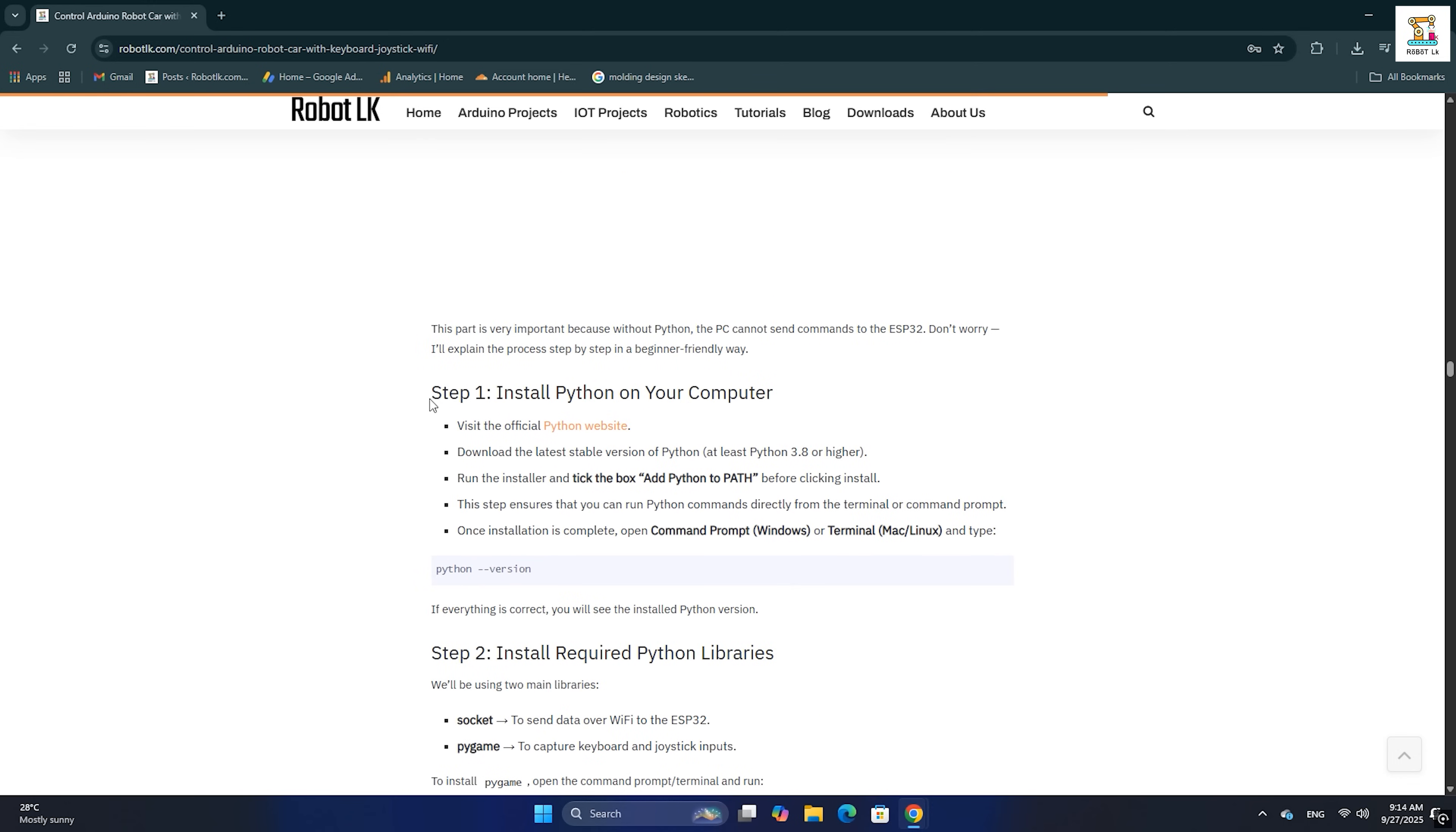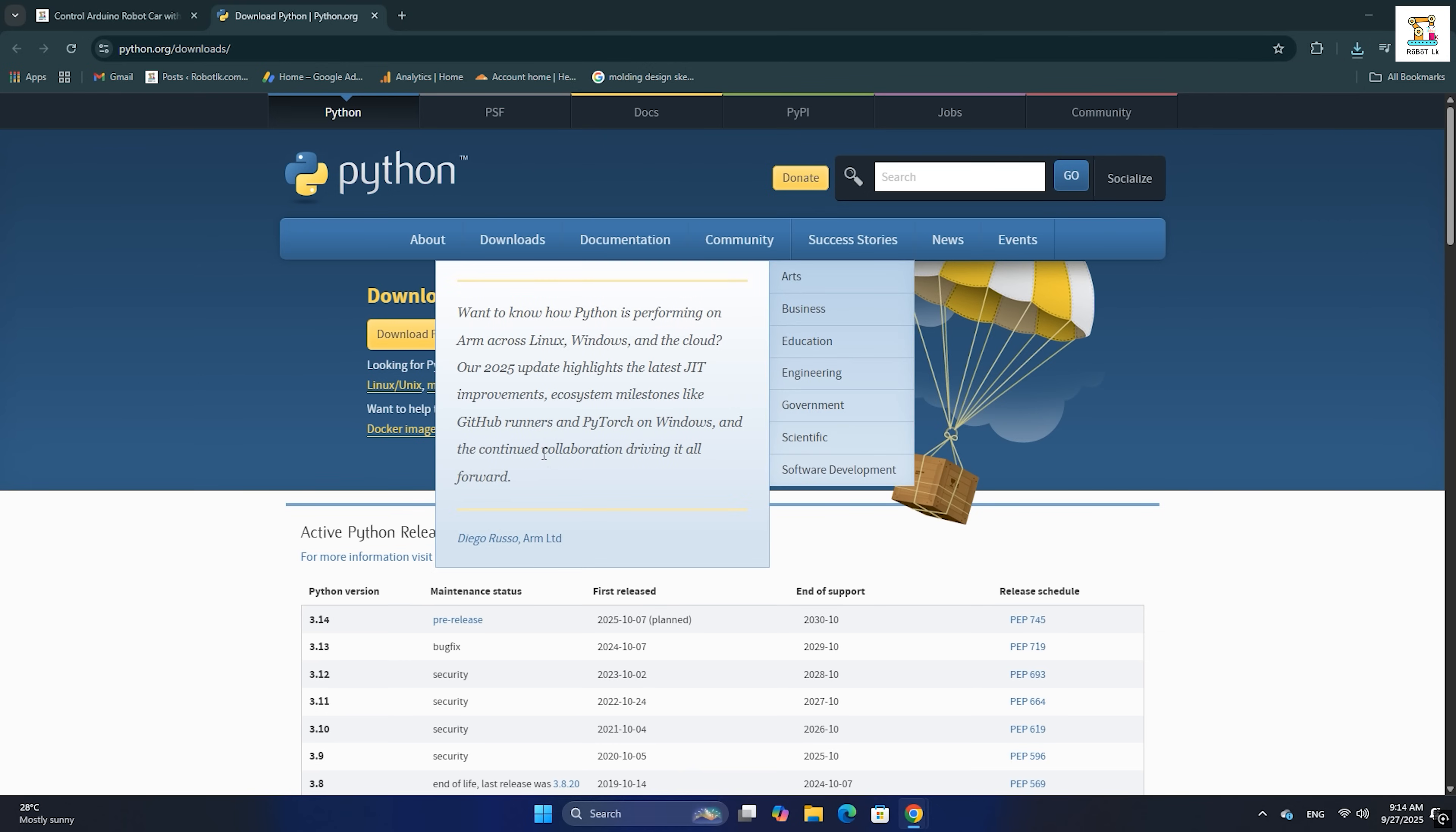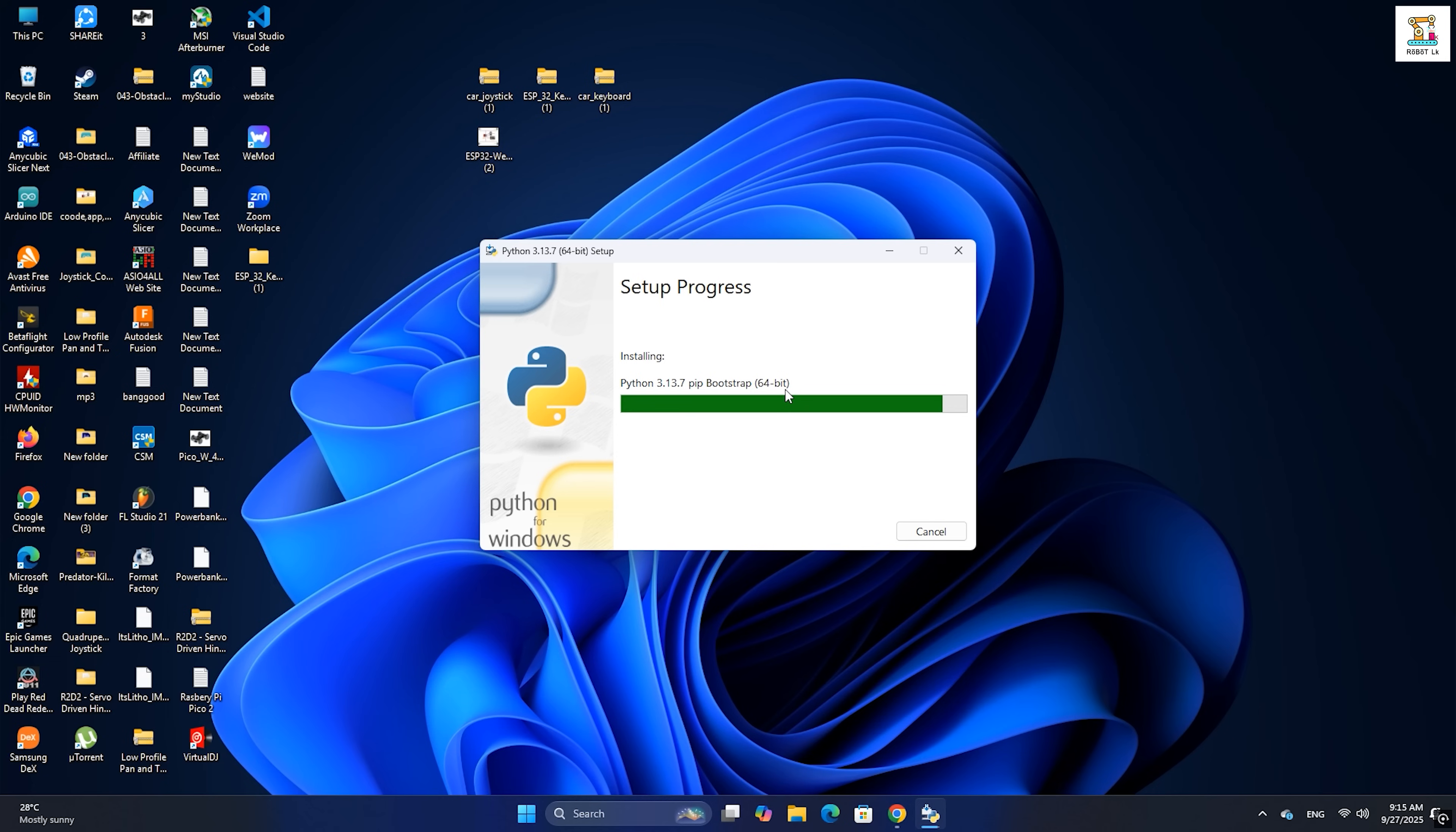Use the download links I will provide on the website. Once the installer opens, make sure you tick the option 'add Python to path' before clicking install now.